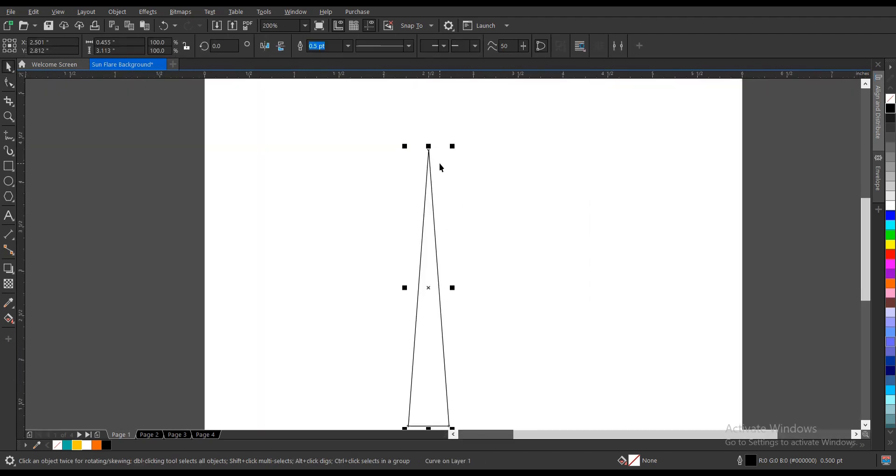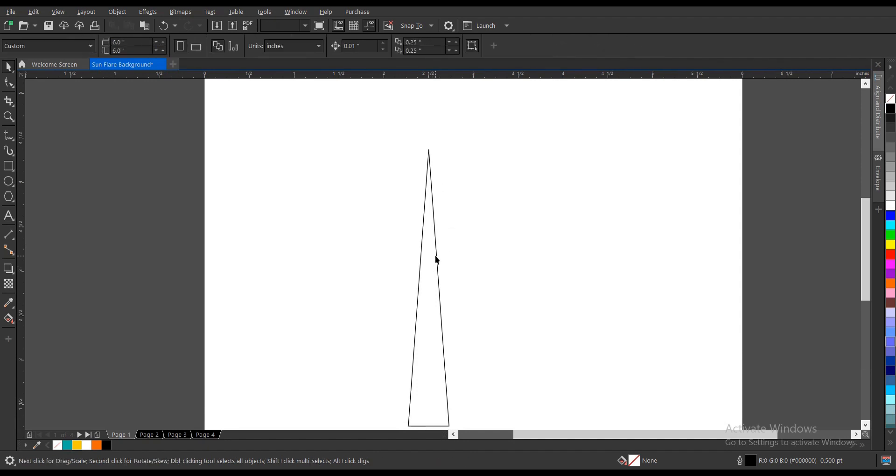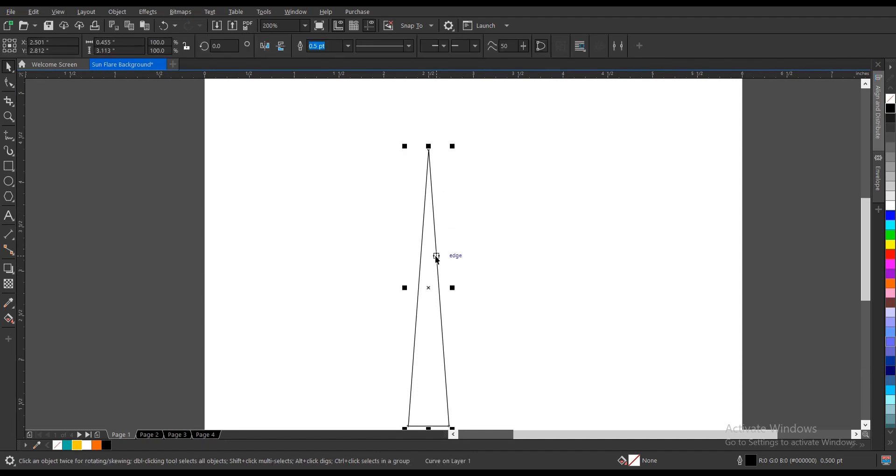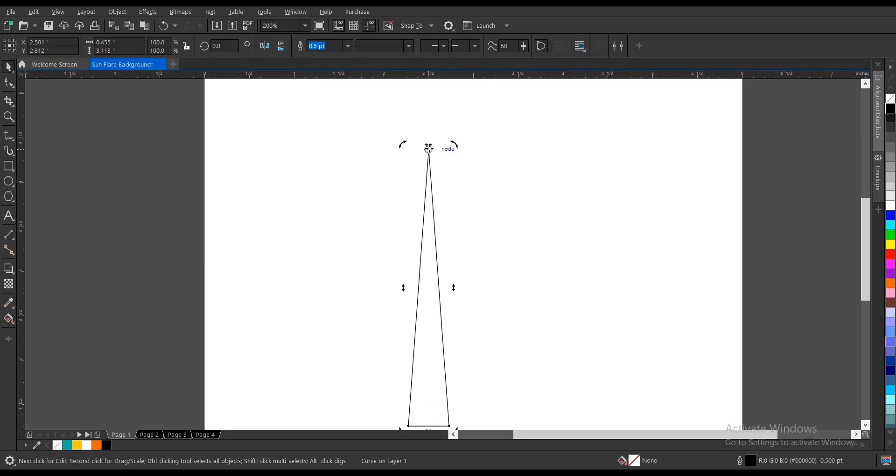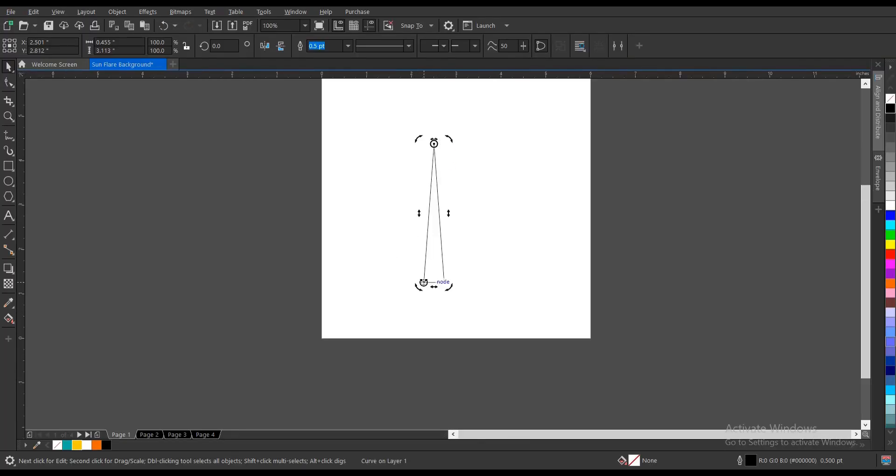Select the shape we just converted and click on it again. You notice that the nodes change. Drag it to this area here to the top.